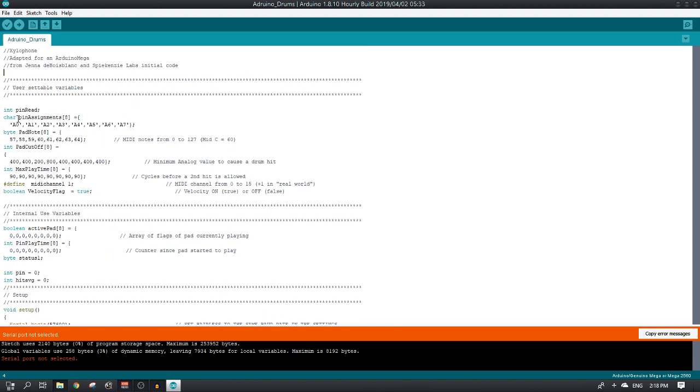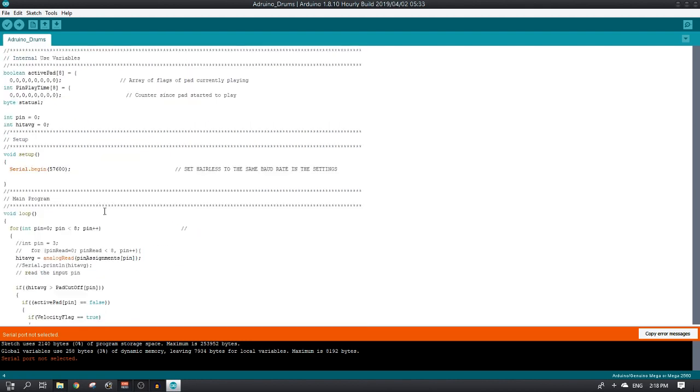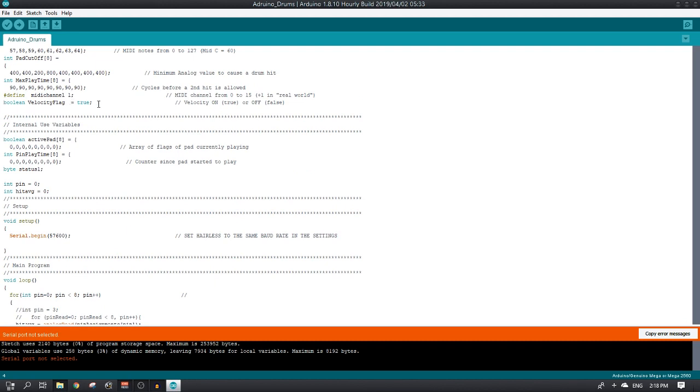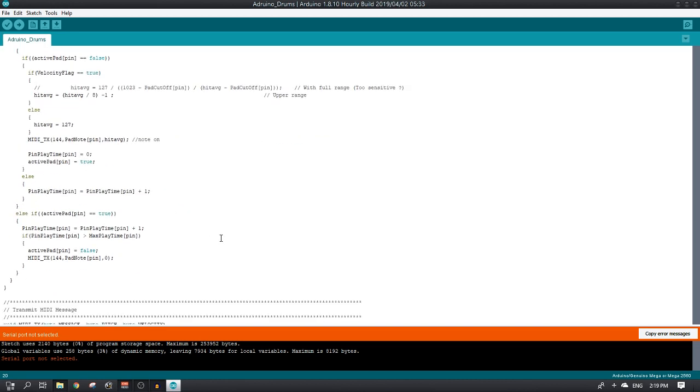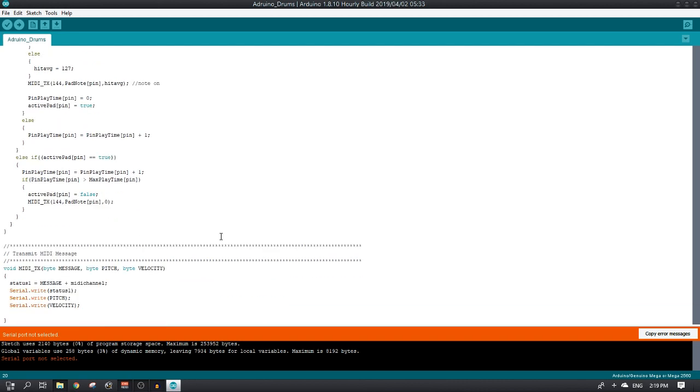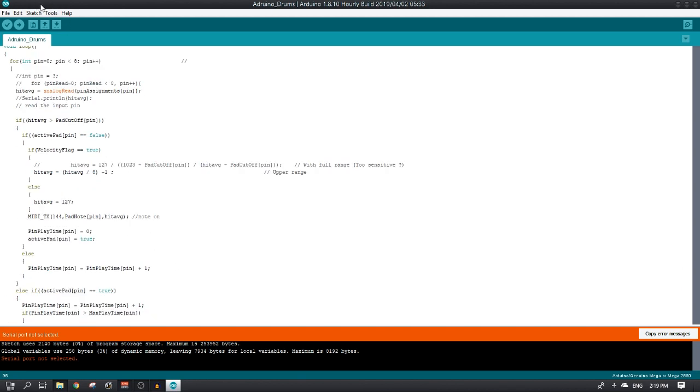An essential overview: we set up variables for the pins. You see A1 to A7. The MIDI notes. The minimum value that will trigger them. Maximum playtime. And this value here, this boolean. If you set it to true, then velocity will be on. So if you hit soft, it'll be soft. If you hit loud, it'll be loud. If you set it to false, if you hit it, no matter how hard, it'll send through the same signal strength, so it'll be the same loudness. Other than that, there's just a loop that cycles through continuously to see if a sensor is activated or is still sending a signal. Lastly, it sends through a MIDI message that has your actual message, the pitch, and the velocity.